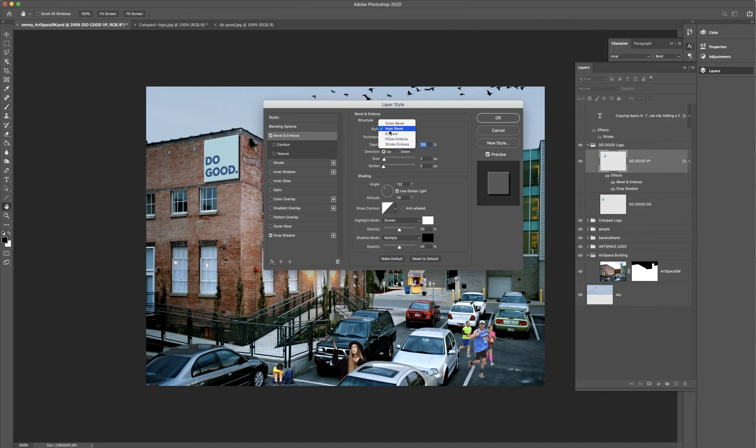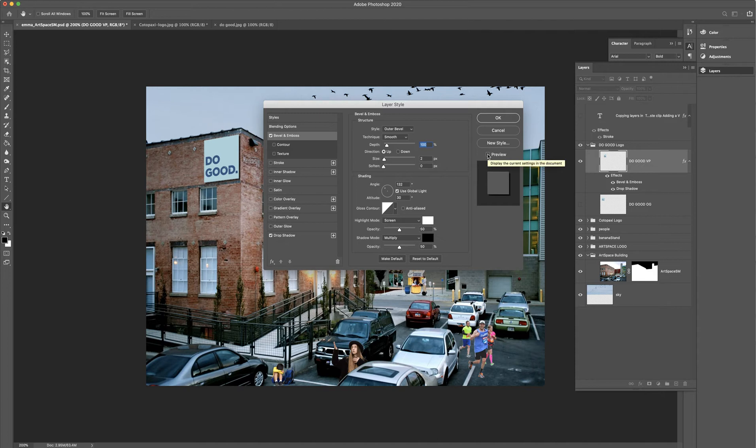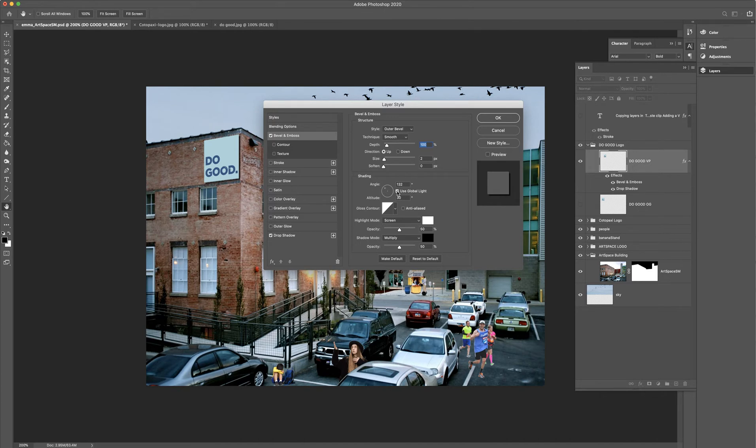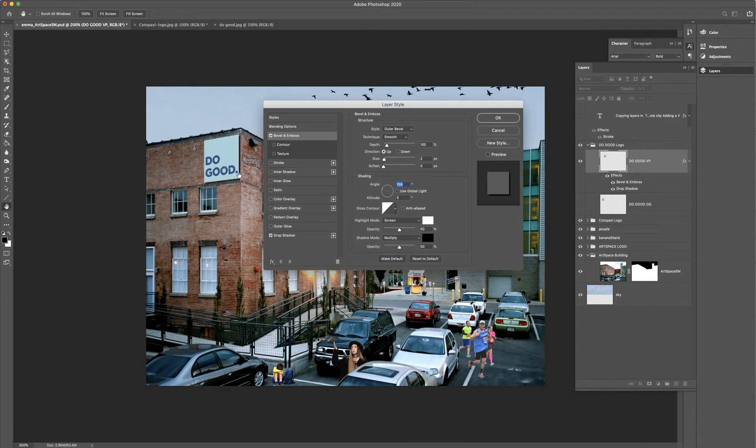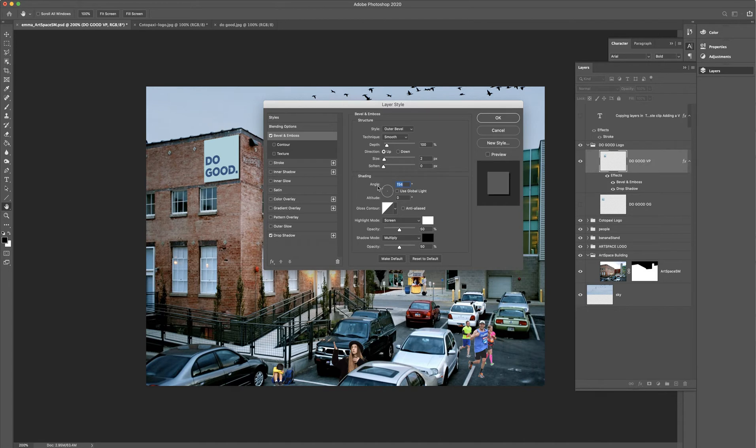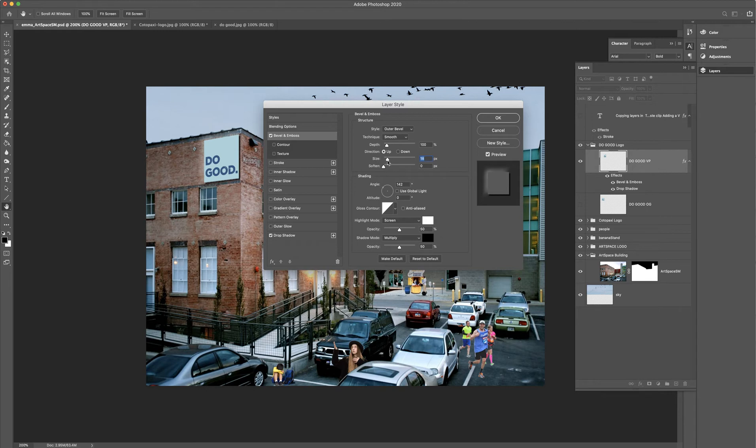So instead of an inner bevel, we actually want to go to an outer bevel, so it goes to the outside. Can you see that it added it out here? If I turn preview on and off, you can kind of see where it's going. What I want to do is I'm going to turn off global light, because it's taking the light that we used in the shadow. And what I want to do is change that light. I'm just moving it around so that the bevel and emboss comes down over here. I'm going to make the size of it bigger so I can see a little bit better. Oh, and I need to turn preview on. That helps quite a bit. No wonder I couldn't see it.